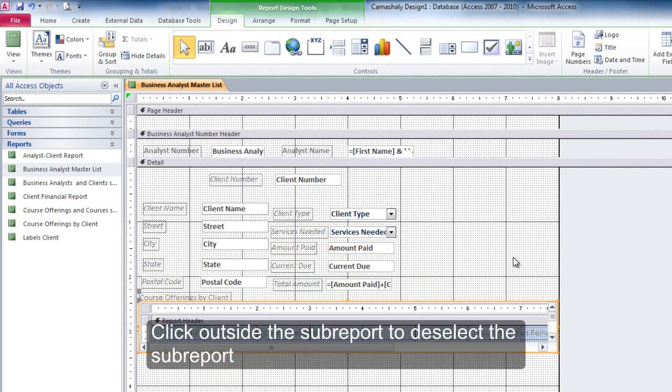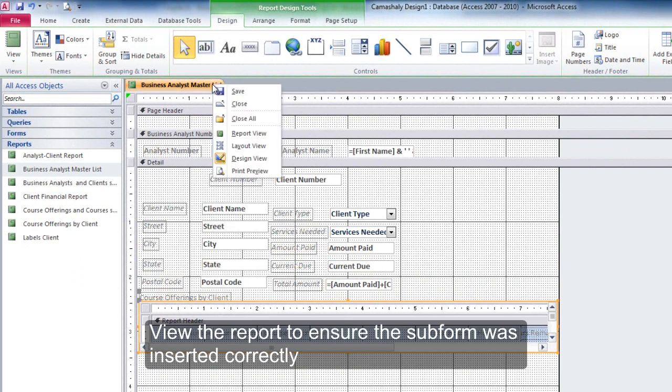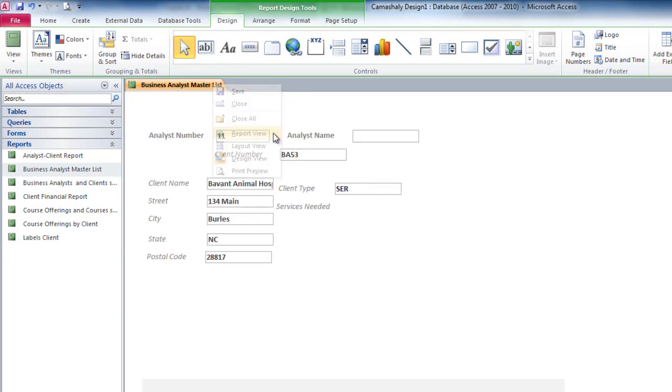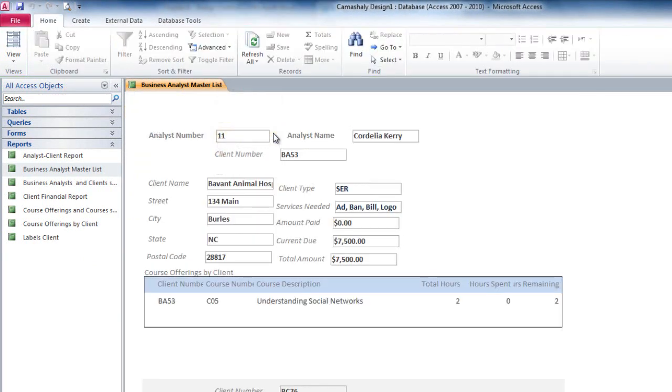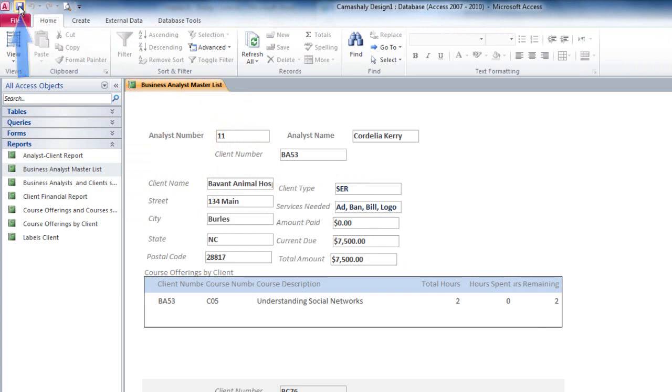Click outside the report to deselect the sub-report. View the report to ensure the sub-form was inserted correctly. Click the Save button on the Quick Access Toolbar to save your changes.